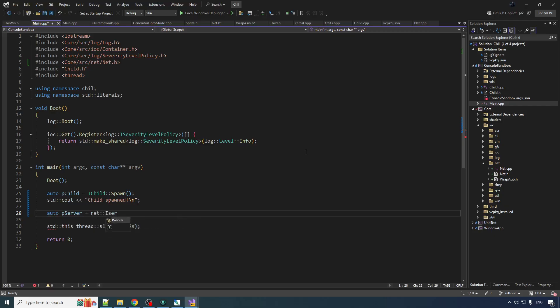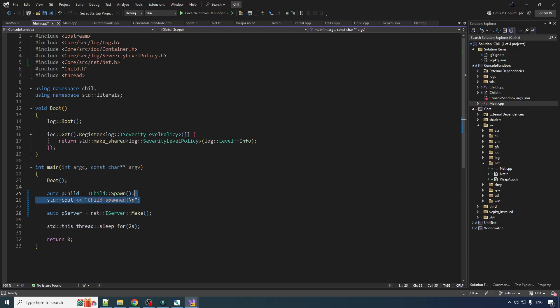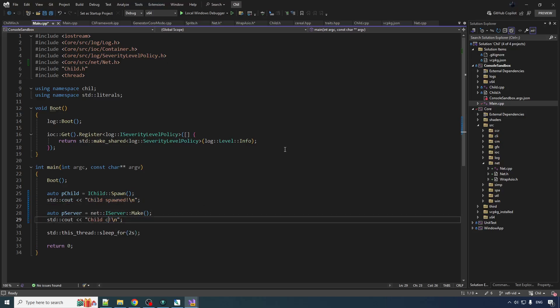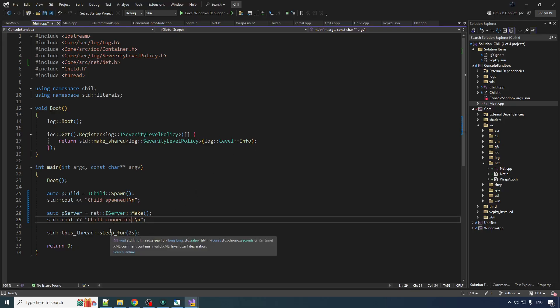I server. Net I server. Yes. Namespacing. Make. There we go. So we do that. And then this is going to block until we get a connection. So then we can do child connected. And then we're going to sleep for two seconds after that. And then we're going to get the heck out of dodge. Sweet.